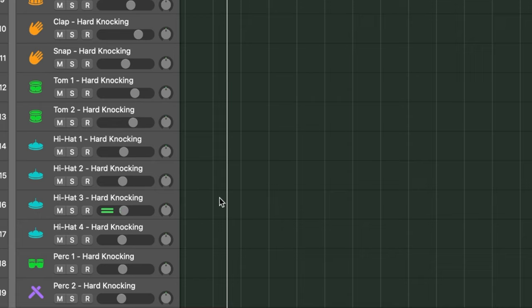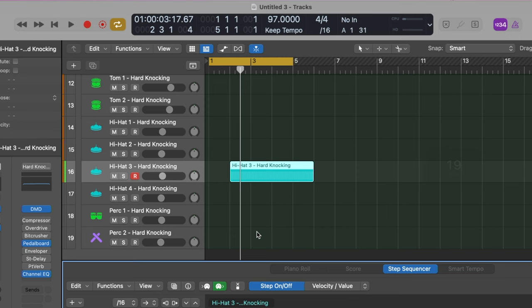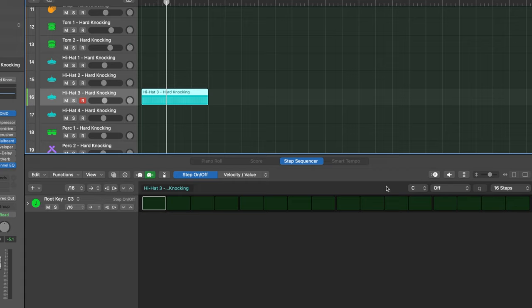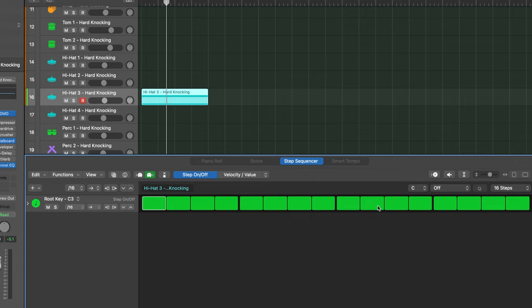What we're going to do is right-click — you can do Control and click — and we're going to create a pattern region right here. We want to make sure this pattern region lines up properly, starting at measure one. Then we're going to set these steps to 16 steps, leave the row step rate set to 16, and click this arrow right here — it gives us an automatic hi-hat pattern.